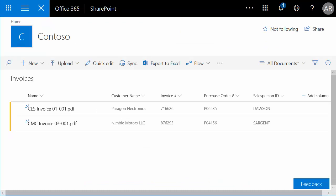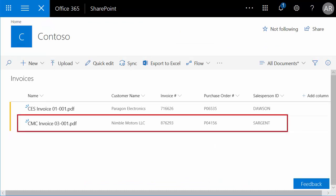Here you can see that we've scanned an invoice based on our second template, and the metadata from the form was accurately captured and used to populate the SharePoint columns.